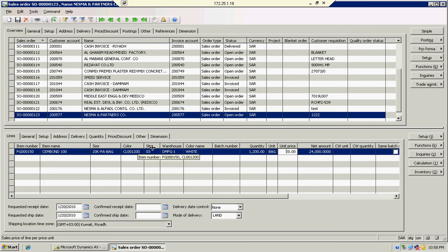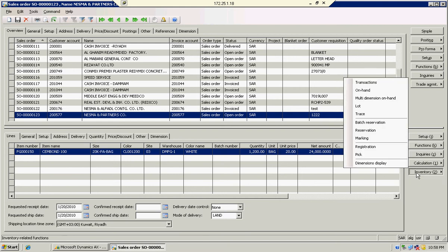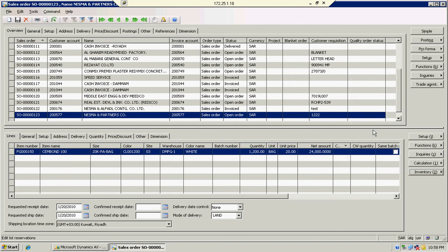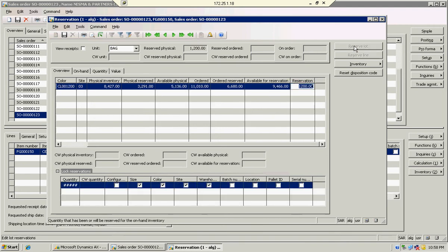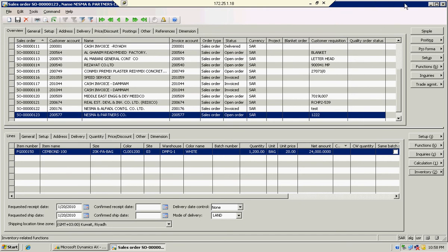After that, go to Inventory. Under Inventory, click Reservation, and then click Reservalot. Now you can see a batch has been selected automatically. Then you can proceed with your invoicing as usual.